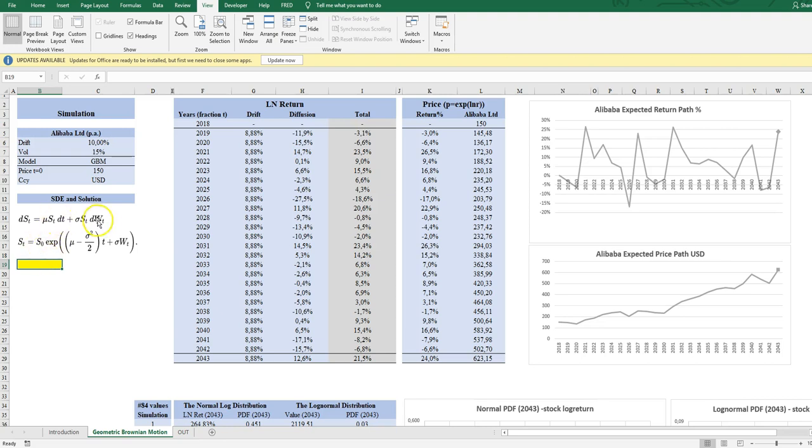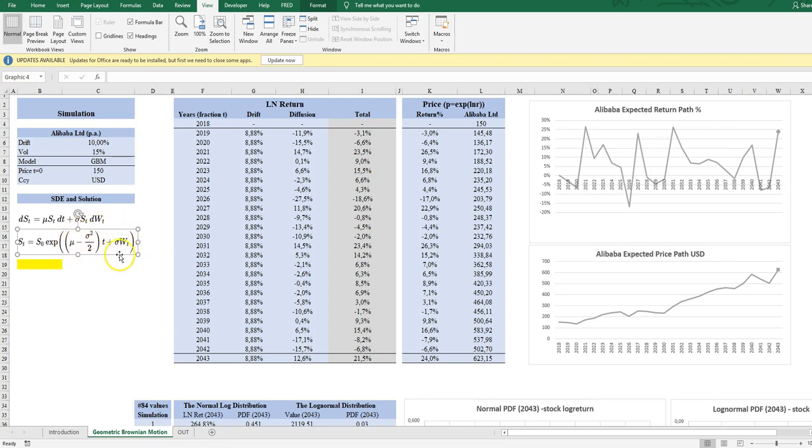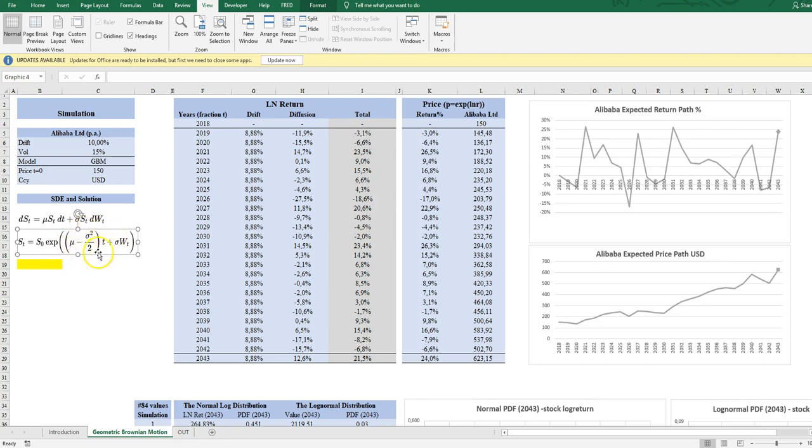When we solve this stochastic differential equation, it looks like this. So at any point of time in the future t, the value of the stock or any other asset is equal to the price today times an exponentialized log return. The numbers in here is the log return from time zero to time t, so it's a horizon log return, an accumulated log return. And you see again the drift part here and the diffusion part here.